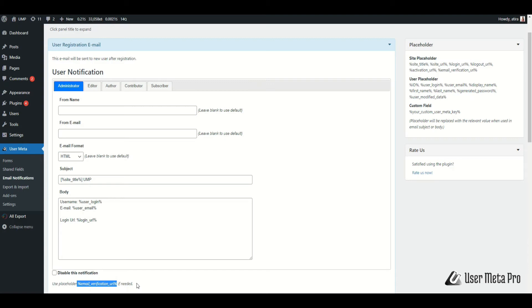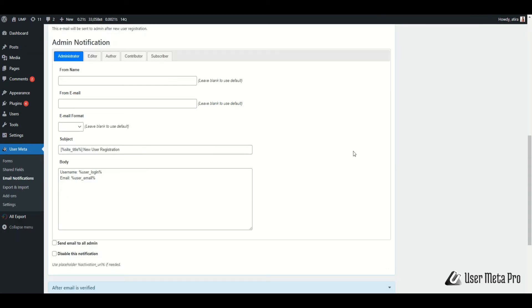To assign a verification link in your email body, use the placeholder percent email verification URL percent. In admin notification, this email will be sent to the admin after new user registration.